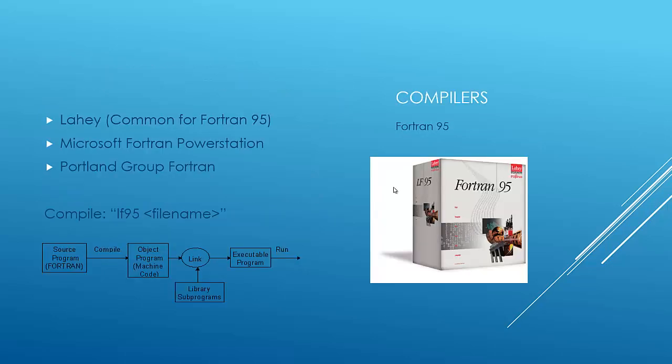Some compilers for Fortran 95, which started using high-performance Fortran. Probably the most popular one was Lahey. There's also Microsoft Fortran Power Station and Portland Group Fortran, PGF. And to compile with Lahey is pretty simple. You just type LF95 and then your file name follows it. And at the bottom here, we got a little diagram, which should look familiar to pretty much everyone in our class. Basically, you have your source code that's written in Fortran. It compiles into machine code. Then you link all your libraries, and then you have an executable program that you run.